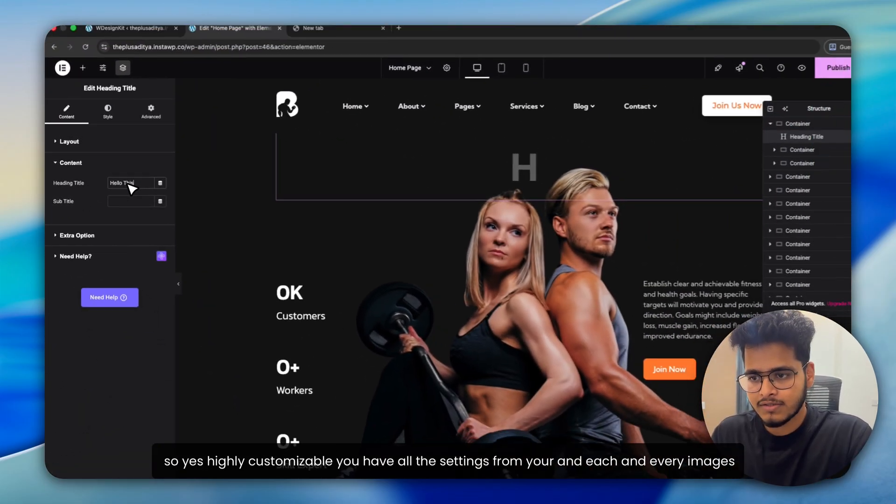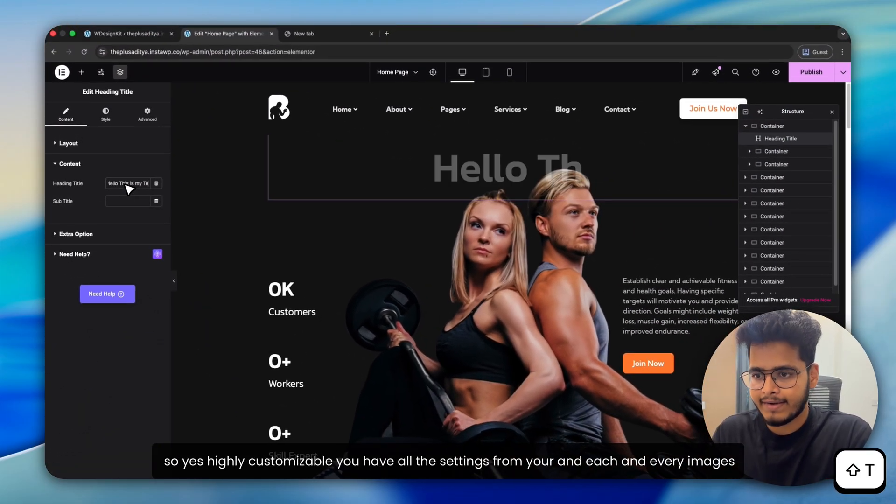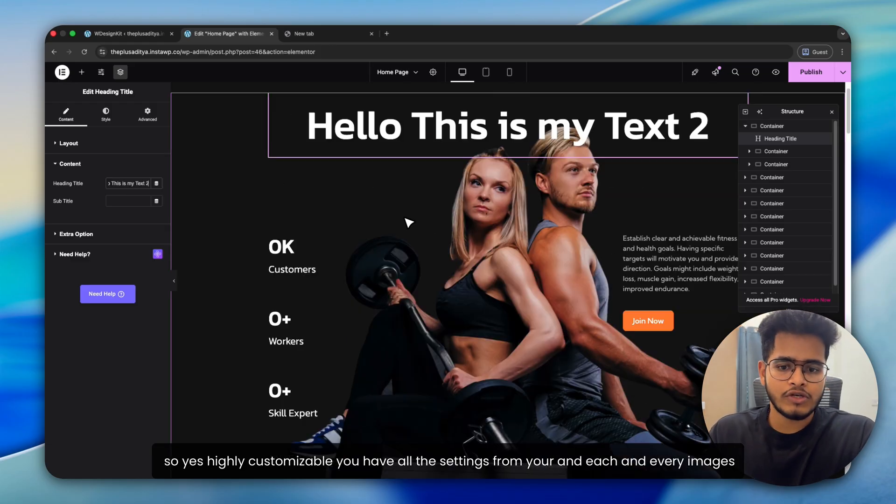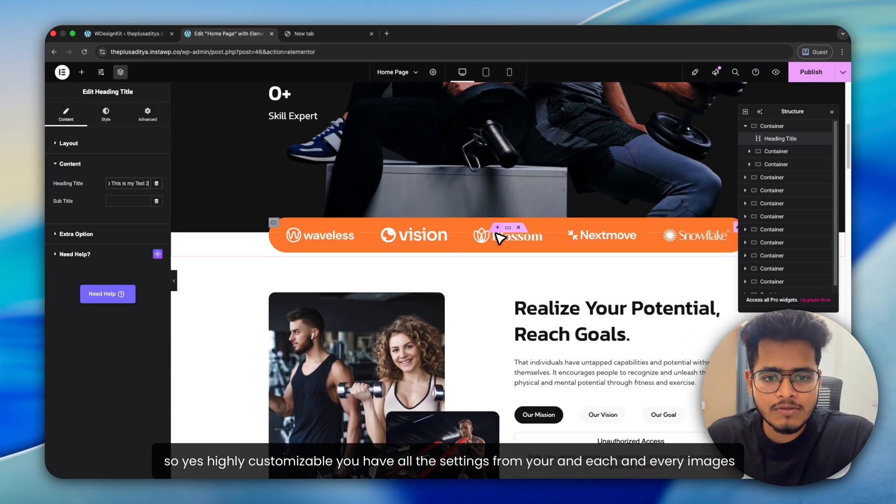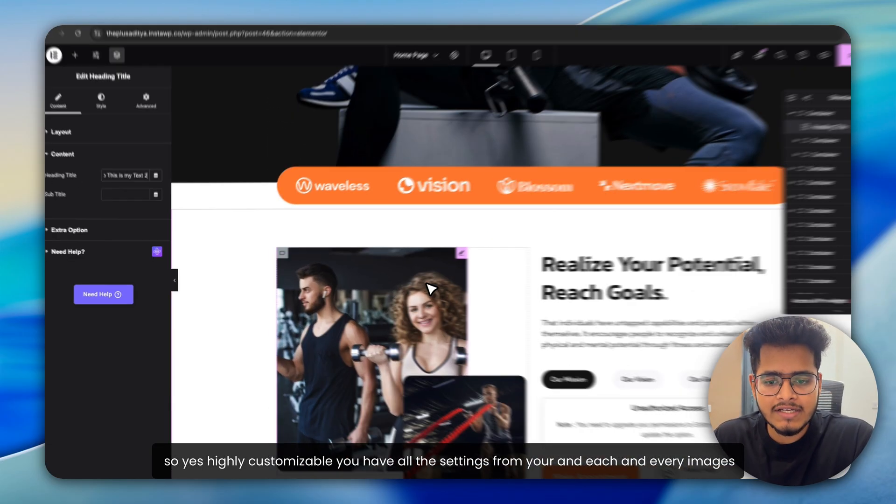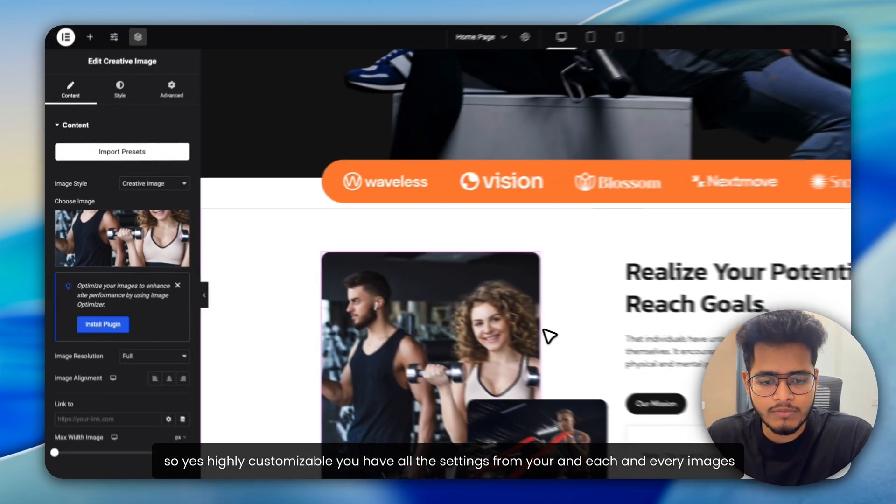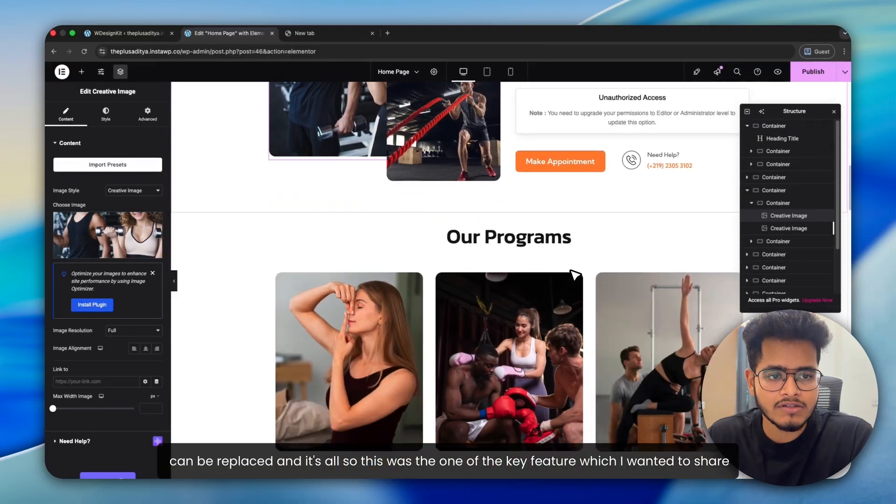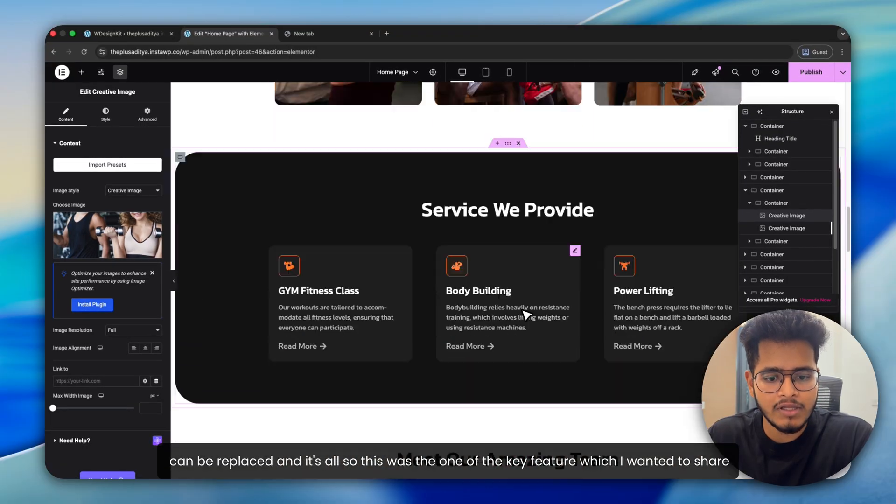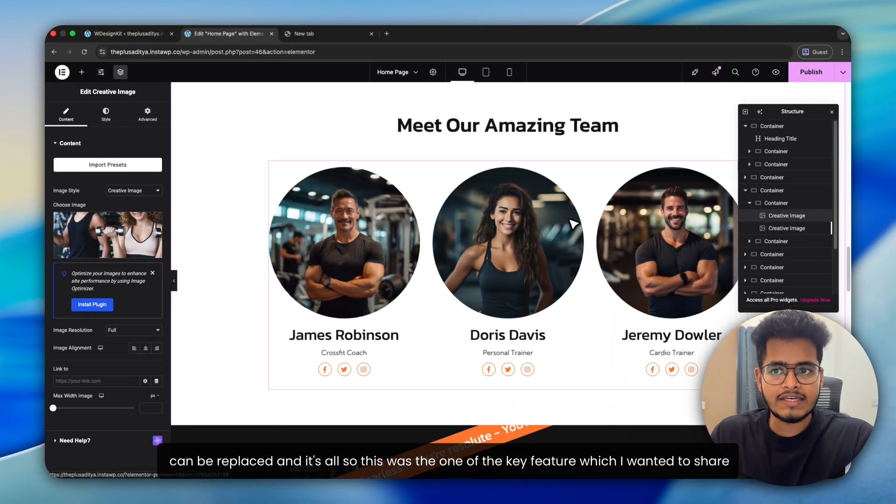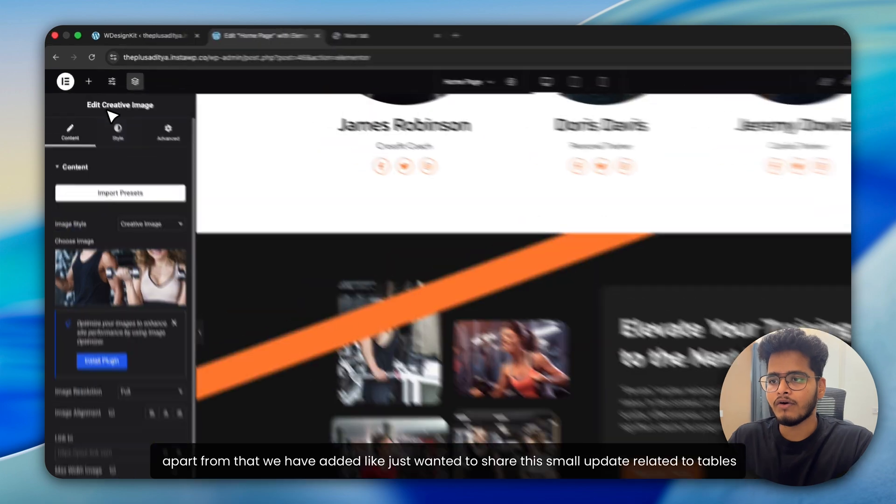So let's see, as you can see the homepage and you can start here and replace the content. Hello, this is my text. So, yes, highly customizable. You have all the settings from here and every image can be replaced and it's all editable. So this was one of the key features which I wanted to share.